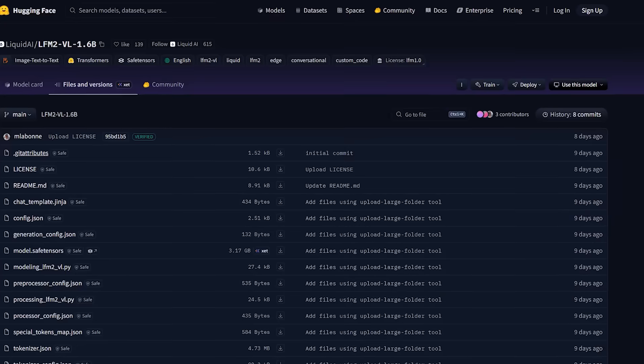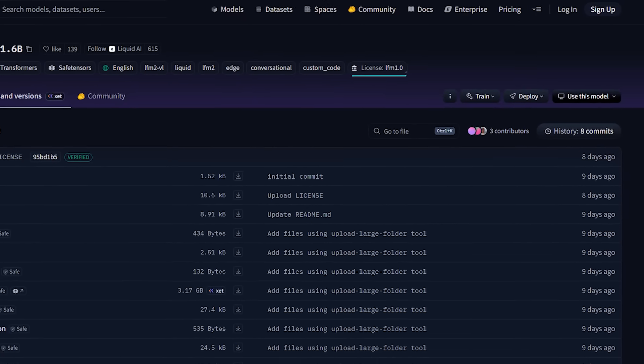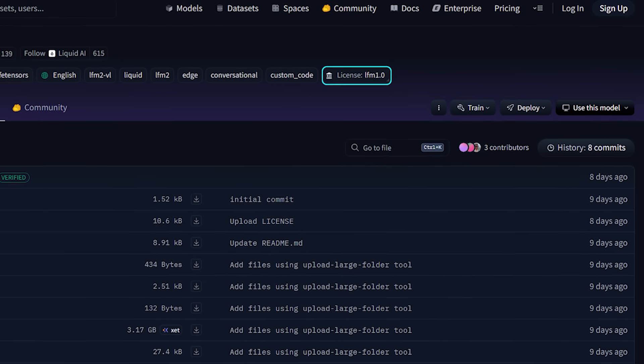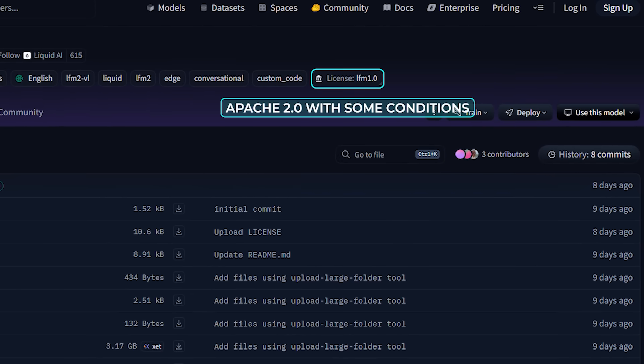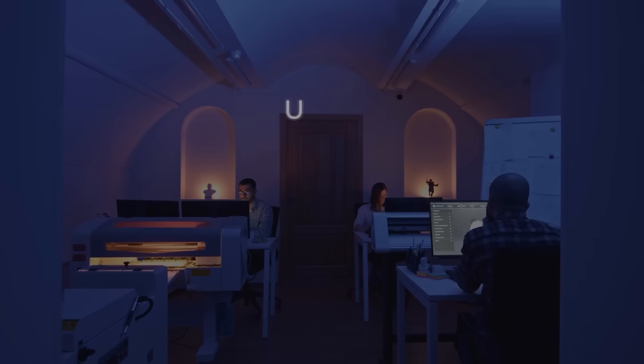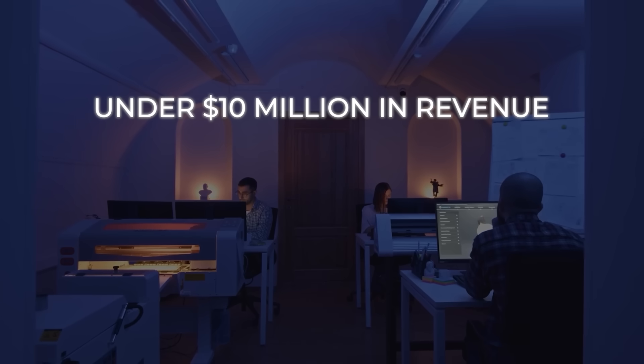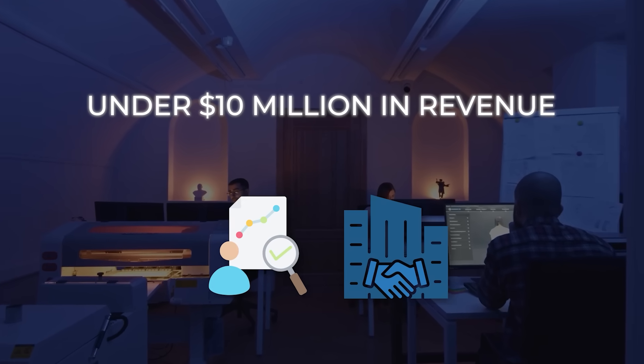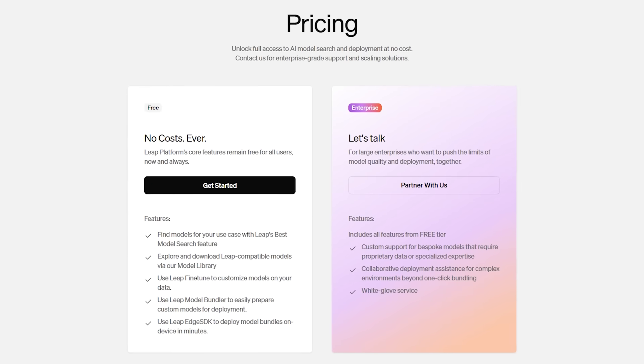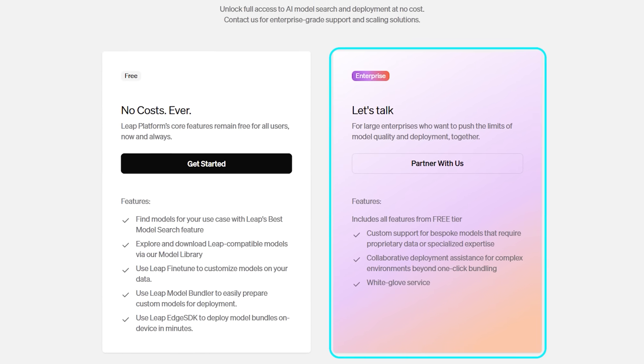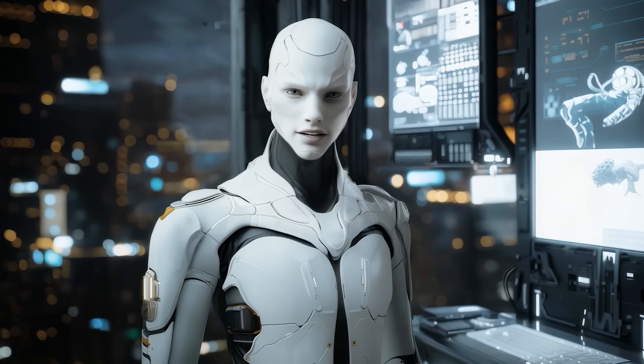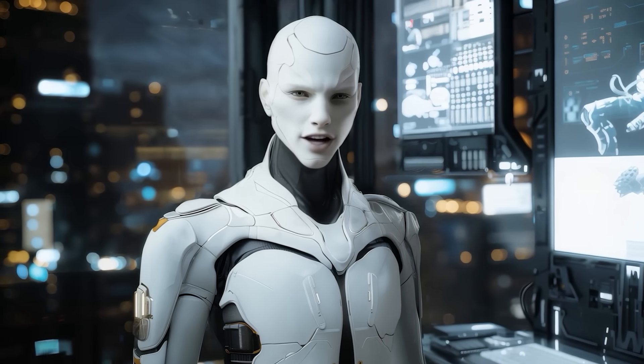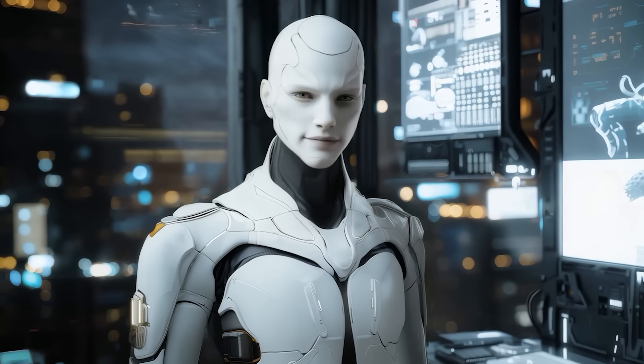And yeah, licensing. The models are released as open weights under what they call the LFM 1.0 license. It's based on Apache 2.0, but with some conditions. If you're a smaller company making under $10 million in revenue, you can use the models for both research and commercial projects. If you're a bigger company, you'll need to contact Liquid AI for a commercial license. So it's open, but with limits to make sure giant corporations can't just scoop it up for free.